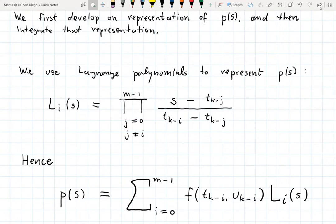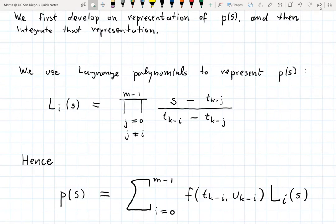These polynomials satisfy the Lagrange property: l_i at t_{k-i} equals 1, which you can easily check, and l_i at any other t_{k-j} equals 0. These are all polynomials of degree m-1. Then we define p(s) as the sum from i=0 up to m-1 of f(t_{k-i}, u_{k-i}) times the Lagrange polynomial l_i(s).